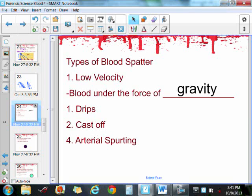The first type is low velocity, which is when blood is under just the force of gravity. This includes dripping blood, cast off, or arterial spurting. You got a chance to do this in class when you did the different walking tests — a slow pace and a fast pace. These blood droplets should look pretty large compared to some of the other types of spatter.